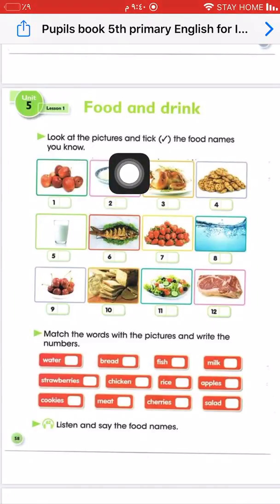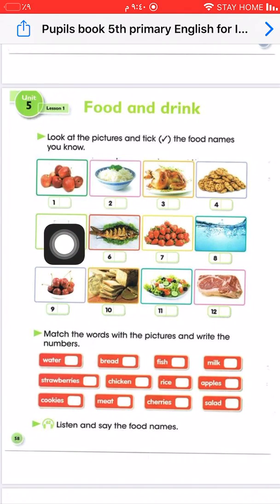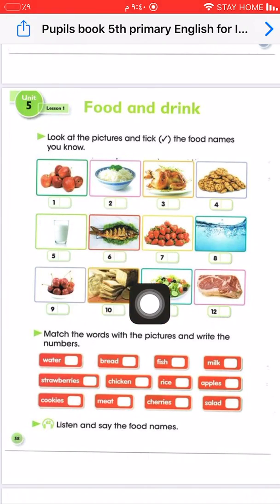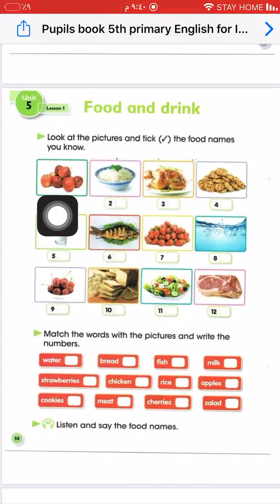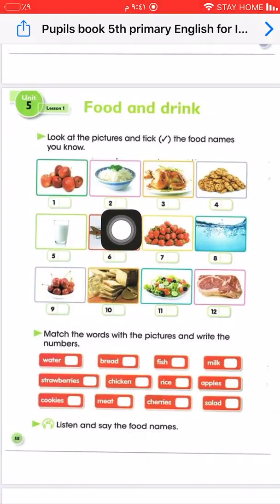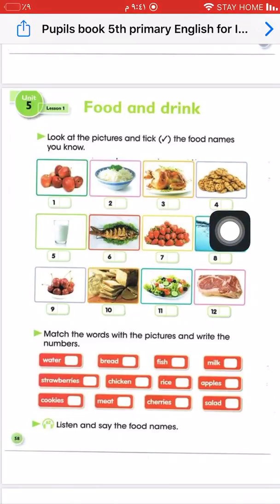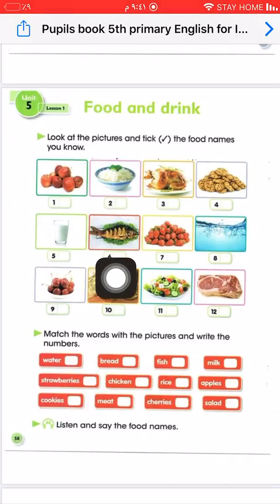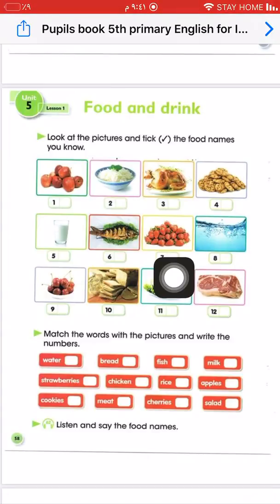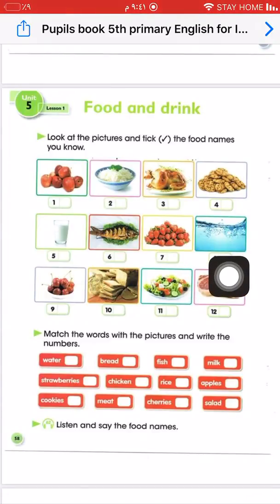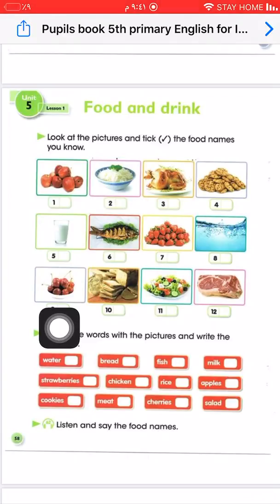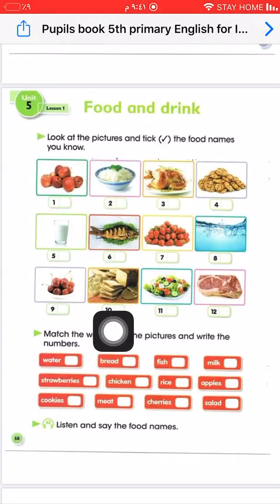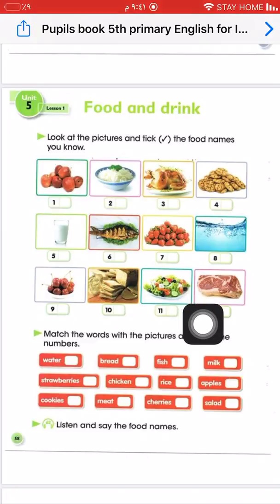Look at the pictures and tick the food names you know. Here we have pictures about food and drink. Picture number 1: apples, rice, chicken, cookies, milk, fish, strawberries, water, cherries, bread, salad, and meat.